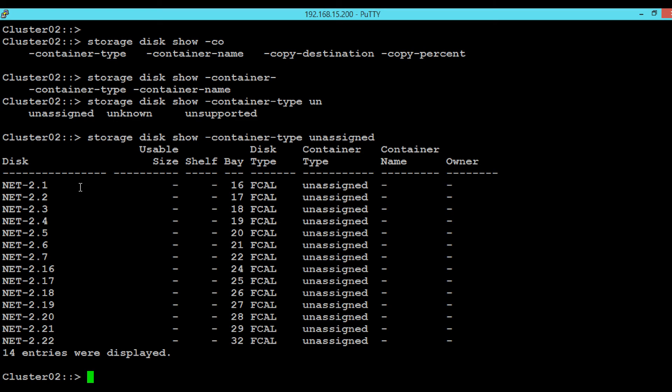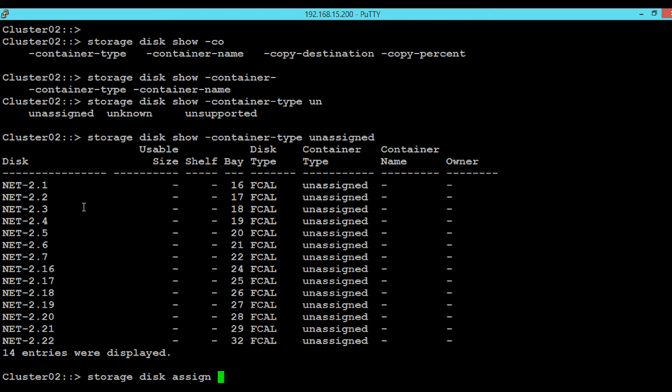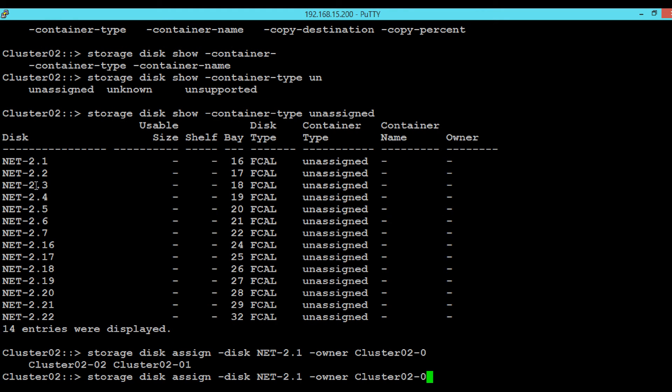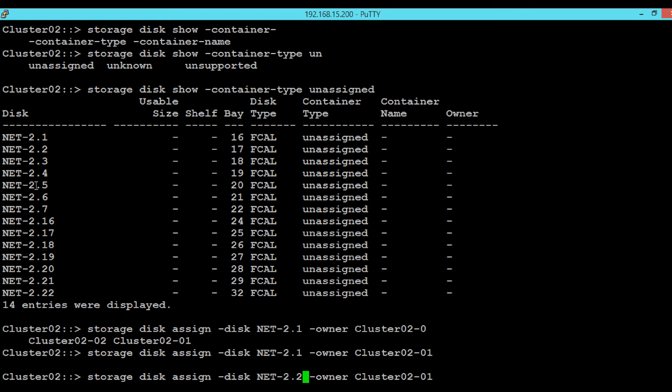In order to do that, execute the command: storage disk assign -disk [disk name] -owner [owner name]. We will be assigning the ownership to node 1. Hit enter. And again, we will assign the disk NET-2.2 to node 2.